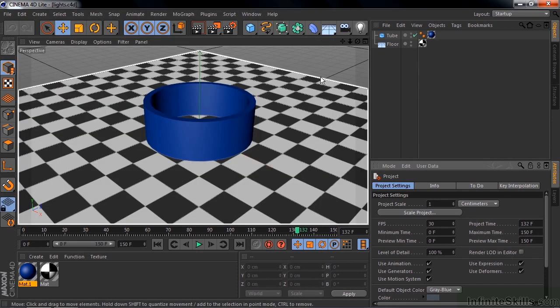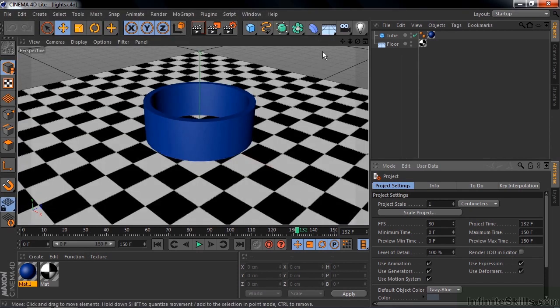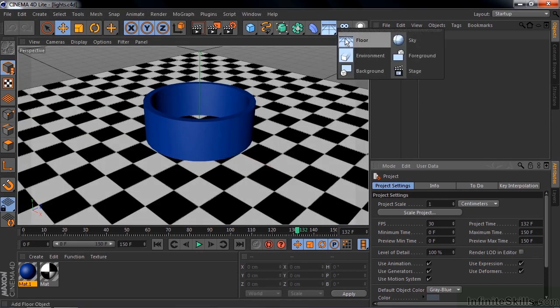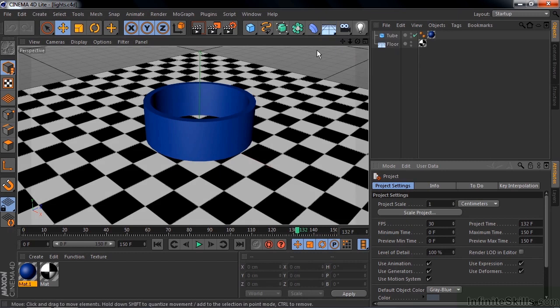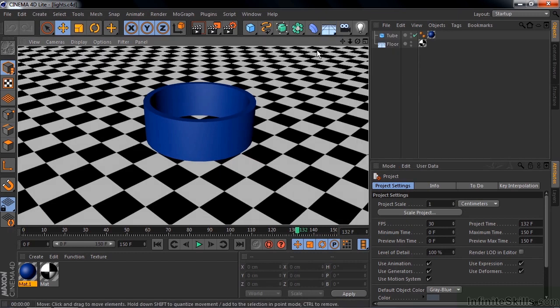I set this up with a floor, and the floor goes forever. It looks like it has an edge here, but if I render this by pressing Ctrl or Command R, you'll see that it just goes forever. I did this so you get a little bit of perspective, so you can see distance better.